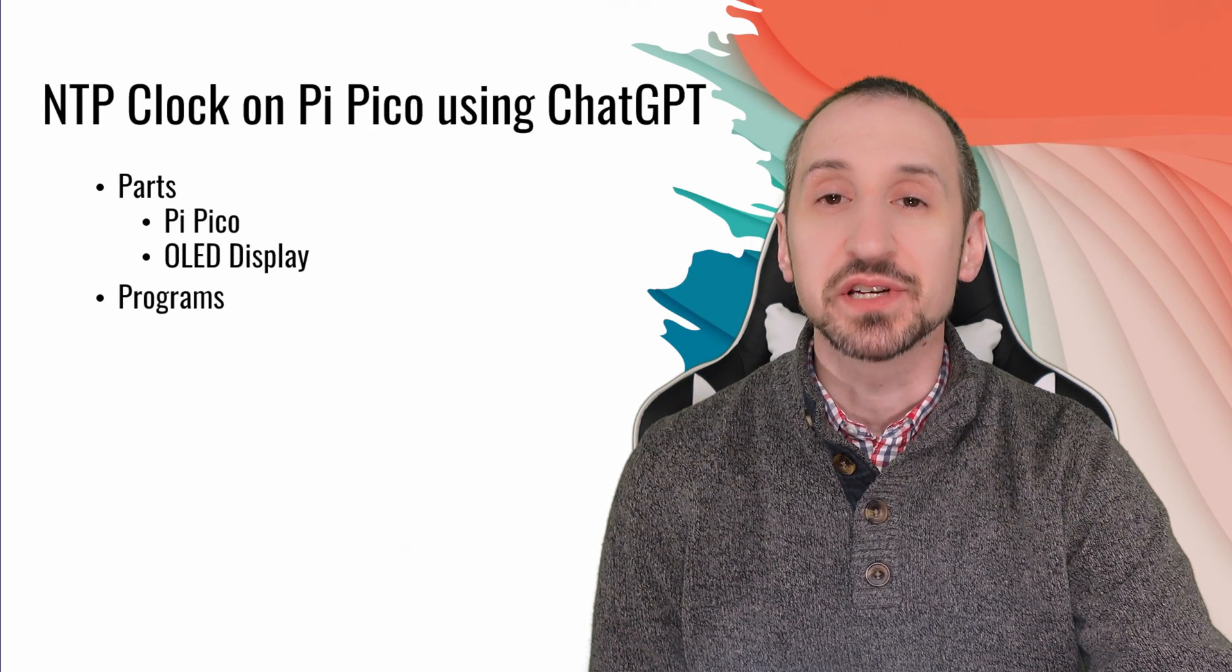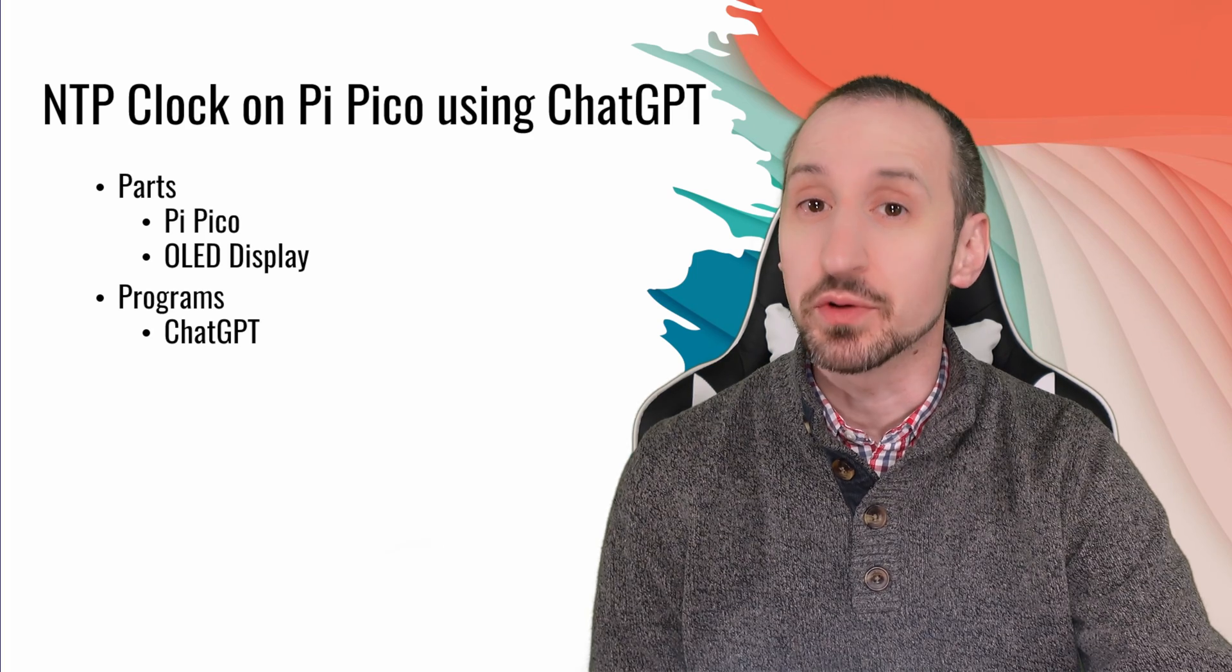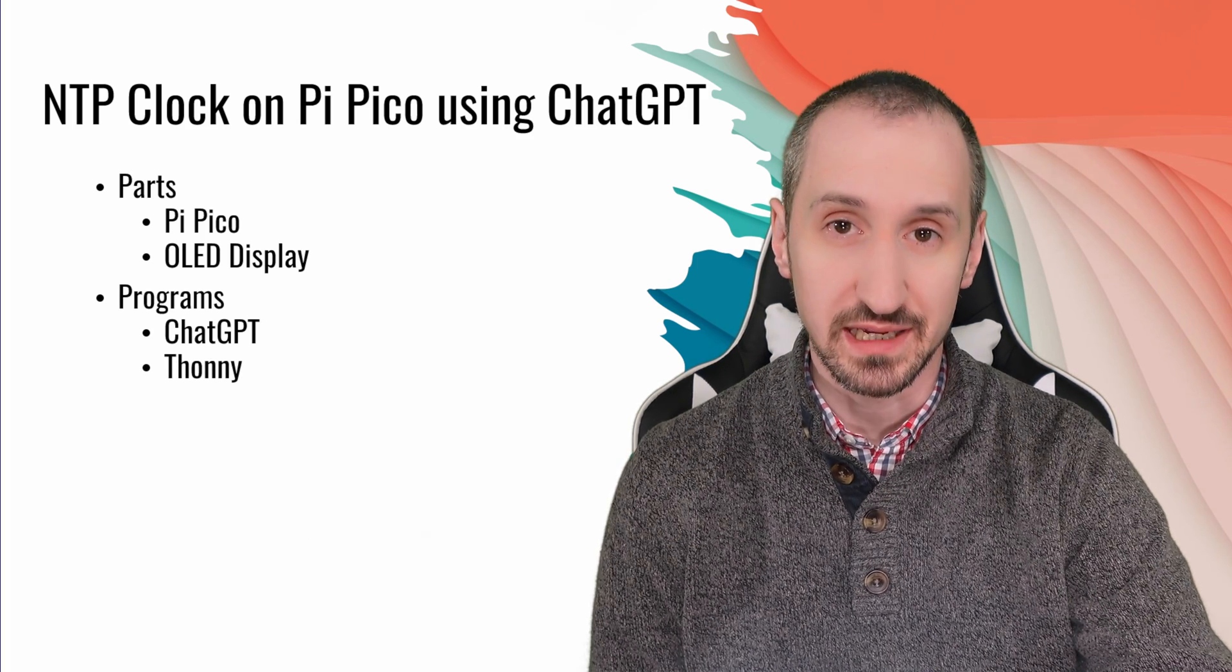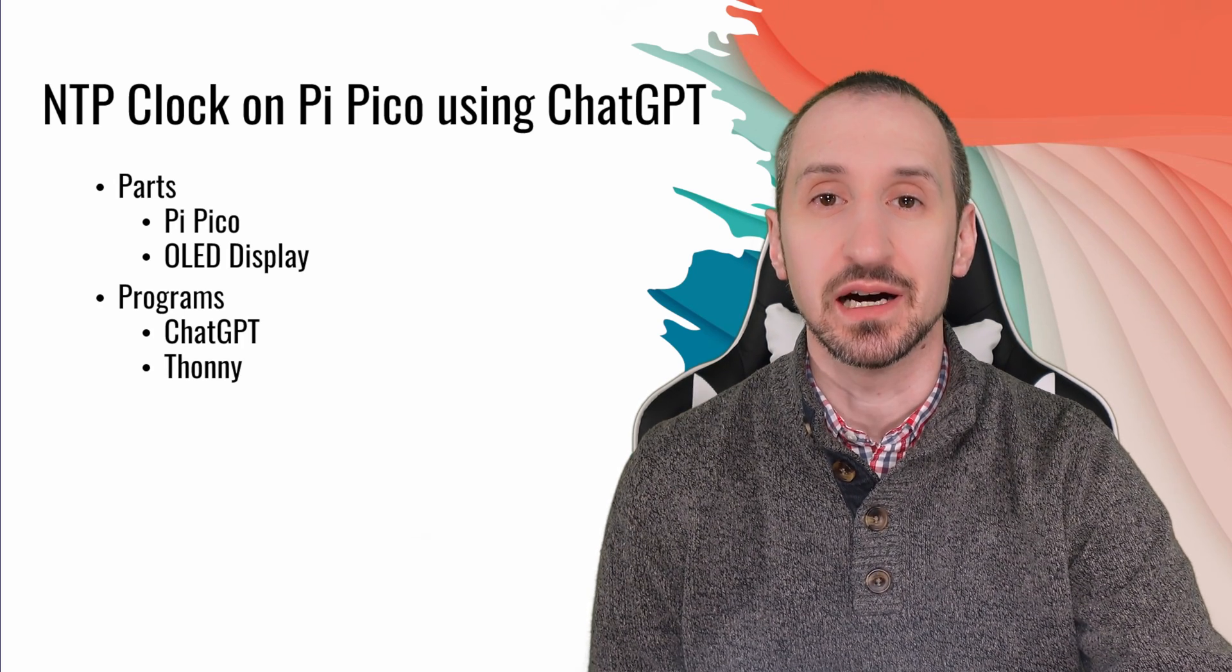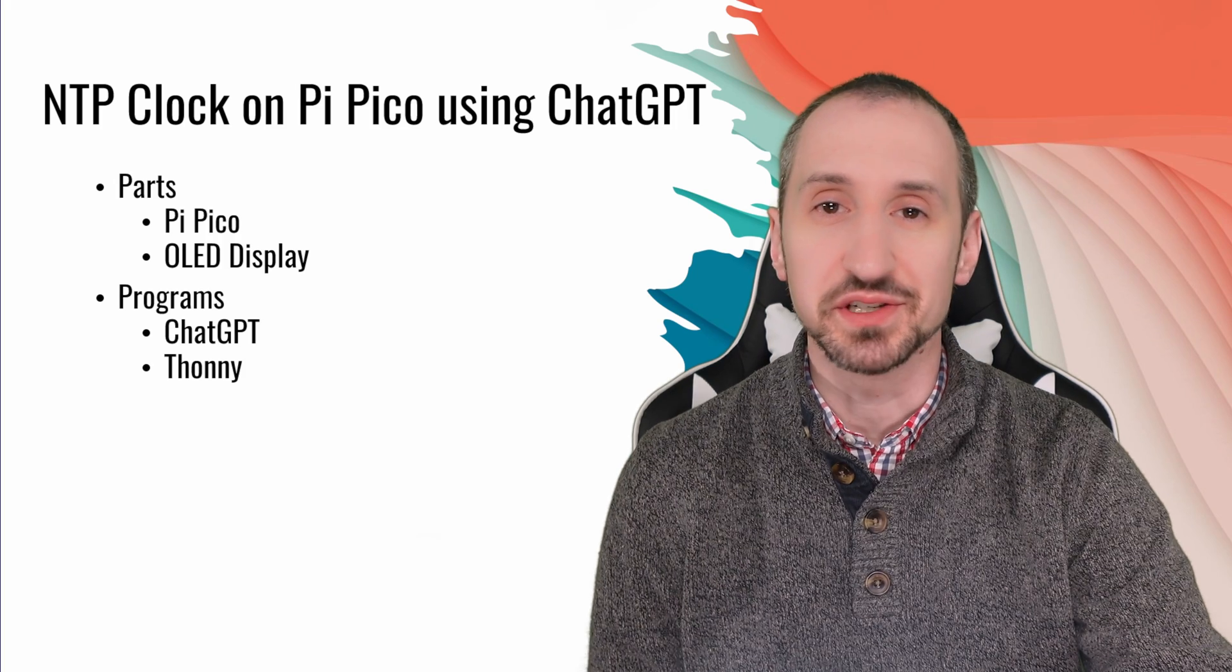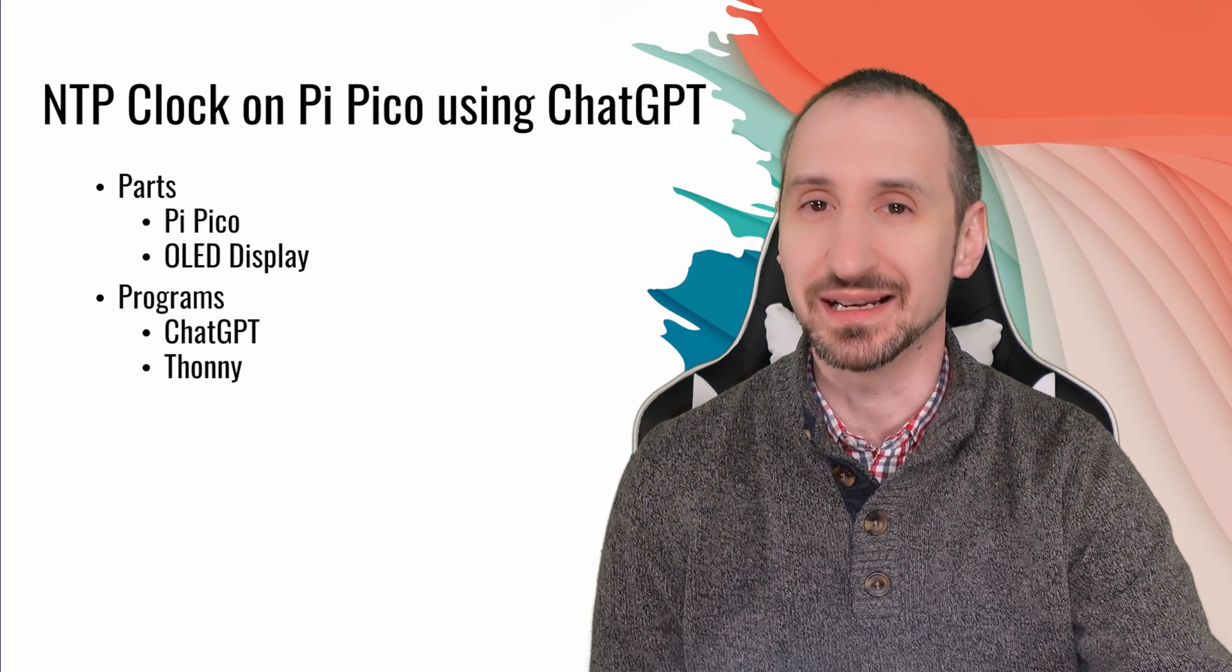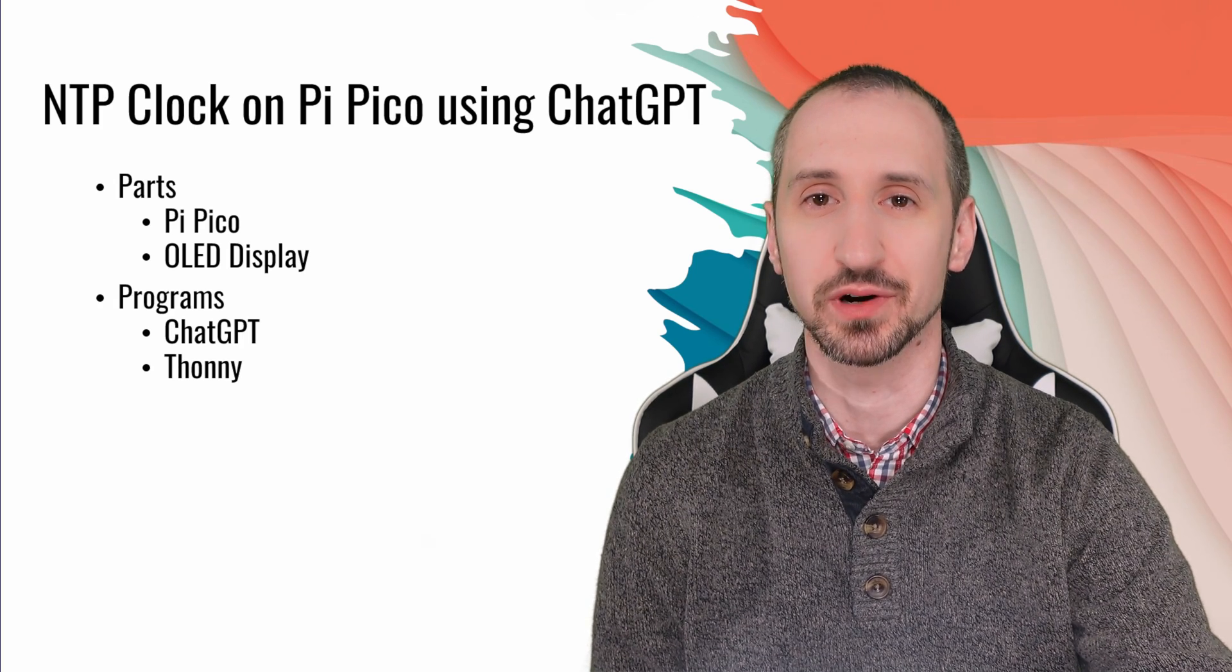We're also going to use a couple of programs, so obviously ChatGPT, but in order to program the Pi Pico we're going to use a program called THONI. We're going to use MicroPython as well just in terms of keeping everything very simple without having to compile and go through a bunch of hoops to get everything to work.